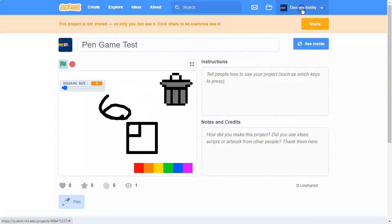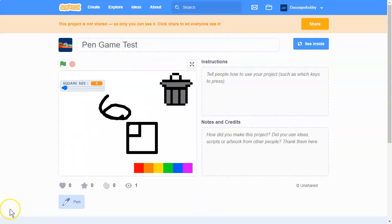So this is what we are going to be making today. So without further ado, let's get started.